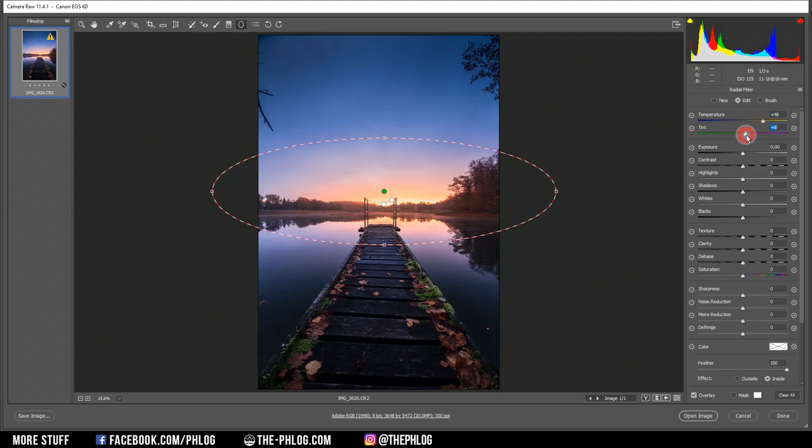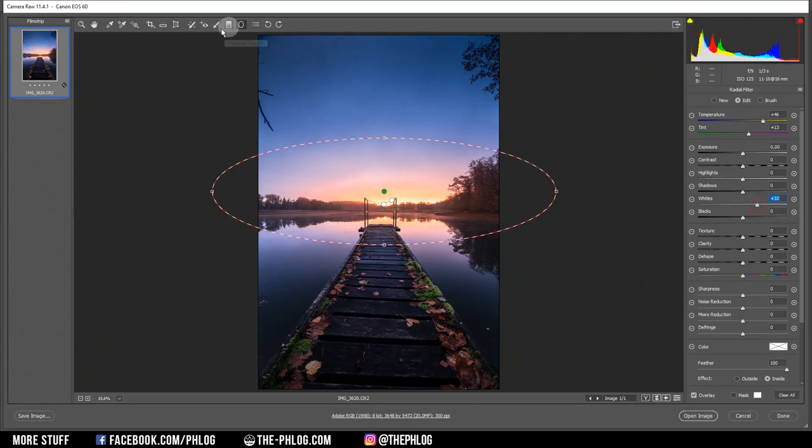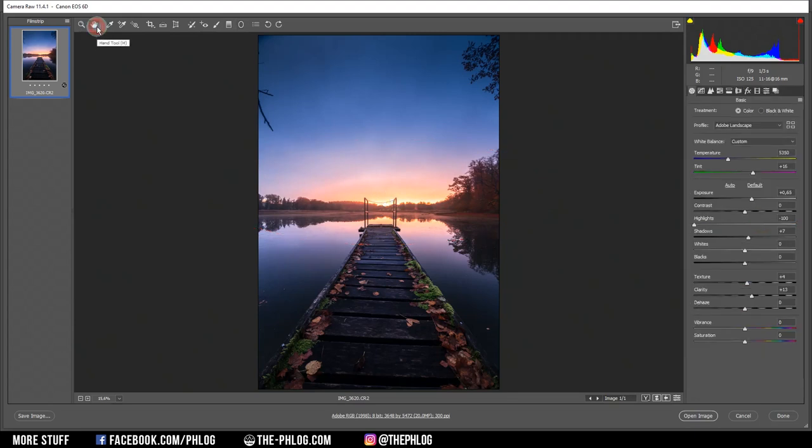And let's also add some tint again. And finally, make the area brighter by increasing the whites. And that's it for the local adjustments.